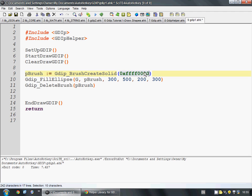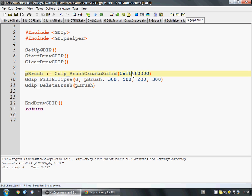So, when you make a color in GDIP, the first two say how opaque it is or how transparent. So, if you said 00 for that, you wouldn't be able to see it at all. And if you say FF, it'll be fully opaque. Then this first one is the red, the second two are the green, and the last two are the blue.